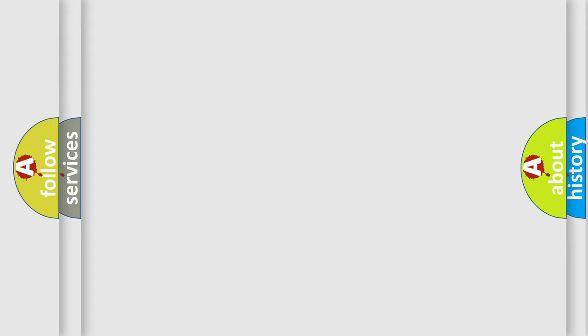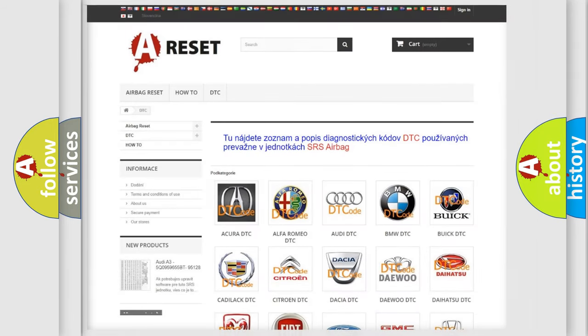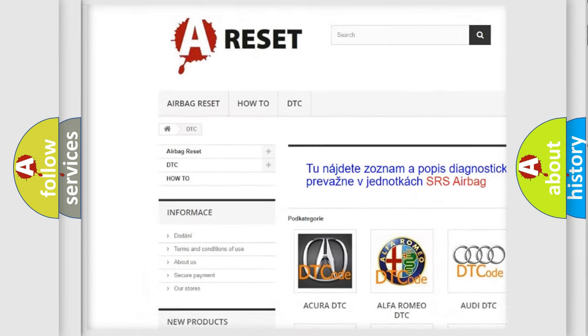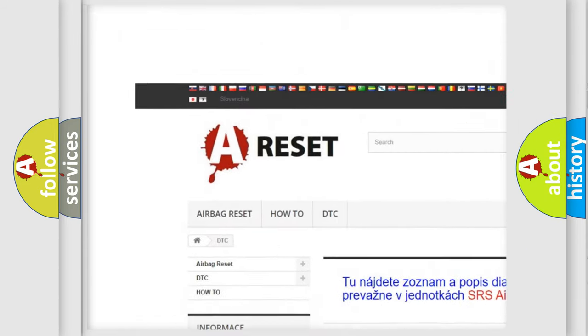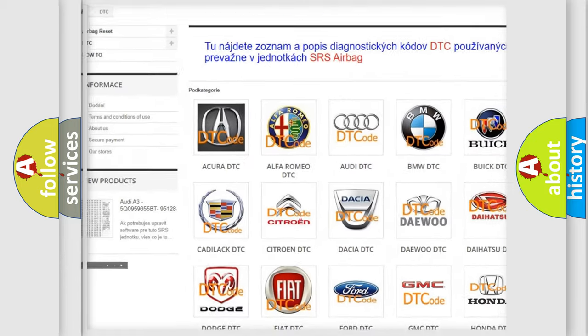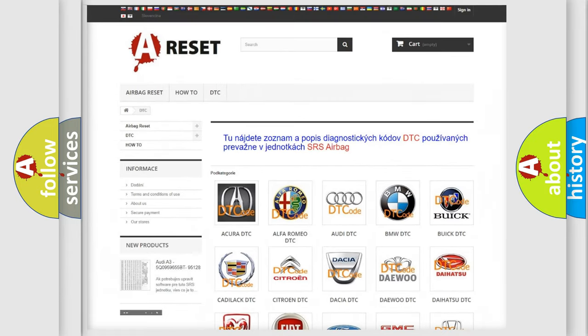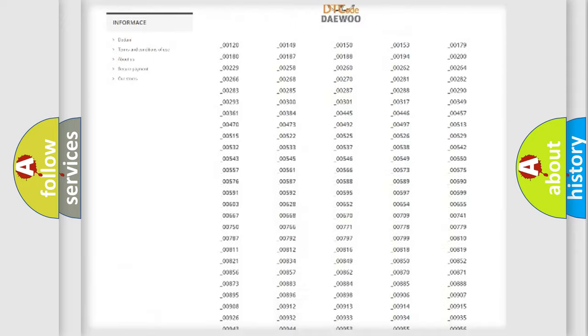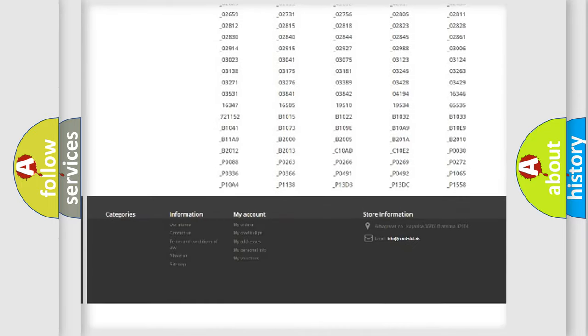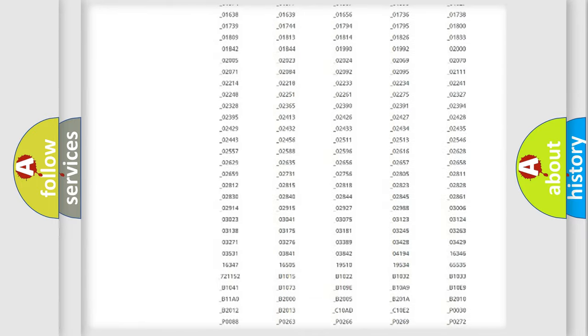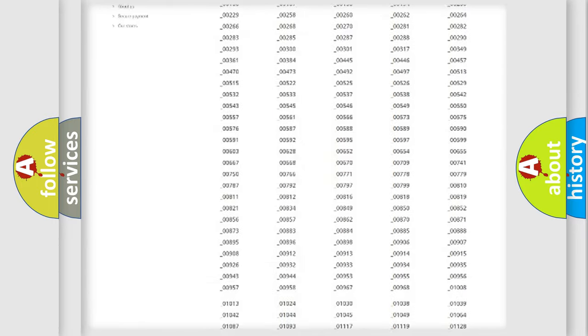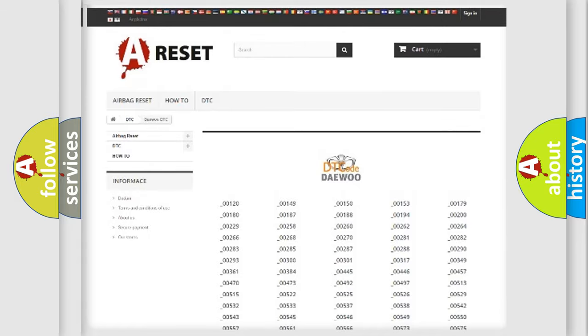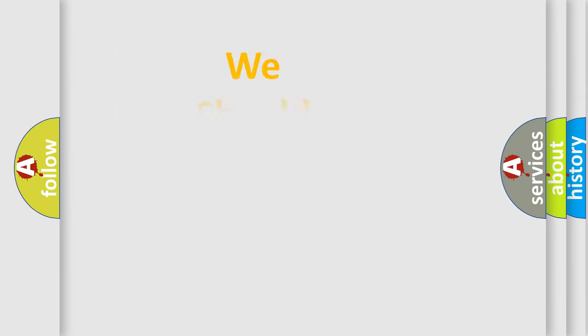Our website airbagreset.sk produces useful videos for you. You do not have to go through the OBD2 protocol anymore to know how to troubleshoot any car breakdown. You will find all the diagnostic codes that can be diagnosed in OBD2 vehicles, and also many other useful things.